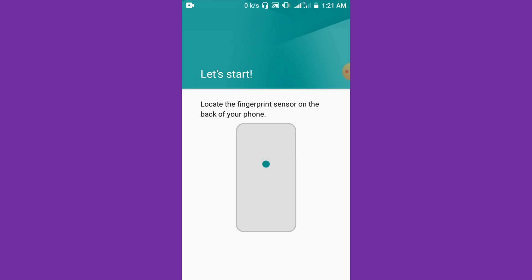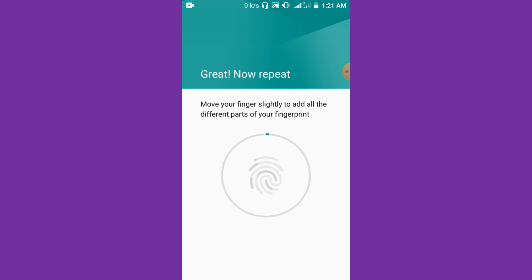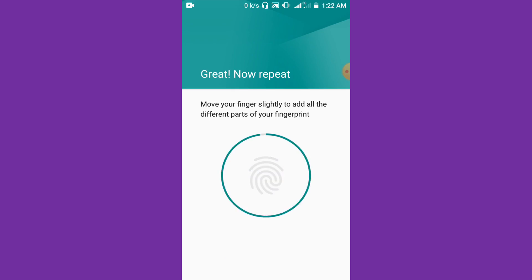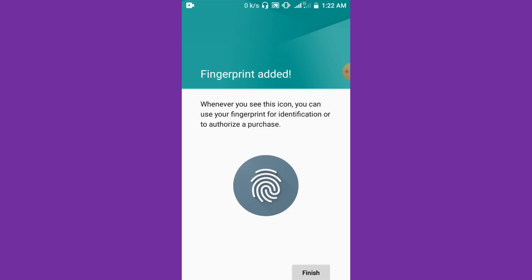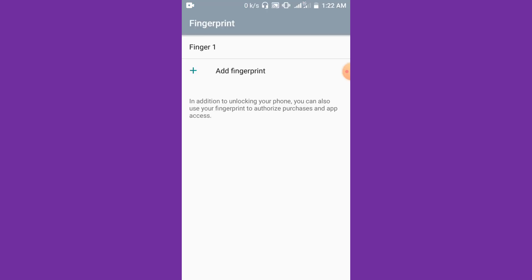Click on Add Fingerprint. Locate the finger sensor at the back of your phone and tap it. Touch the sensor again — keep removing your finger and touching it again. Whenever you see the icon, you can use your fingerprint for identification and purchases.